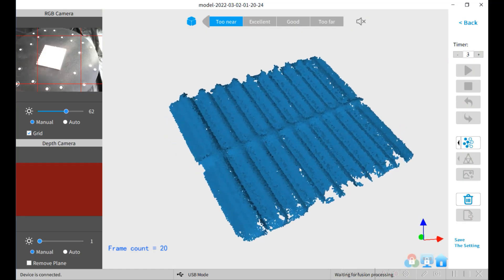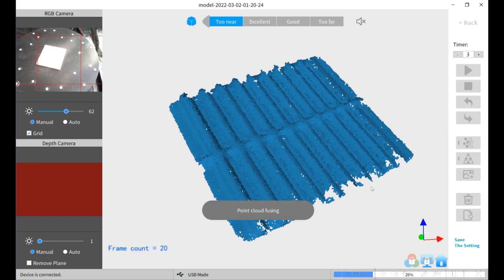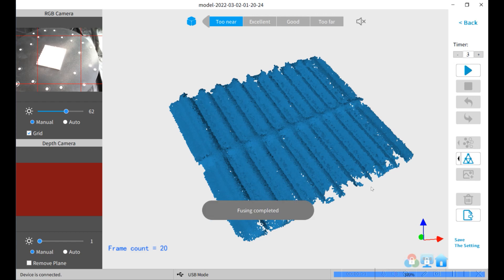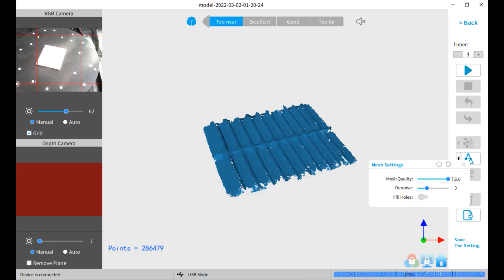After the scan you want to go into the point spacing and set the point spacing down to 0.1 millimeters and then you can fuse the point cloud. Then you want to go in and set the mesh quality to as high as possible, six, and I've been setting the noise down to zero so it doesn't do anything, and then tell it to fill the holes.